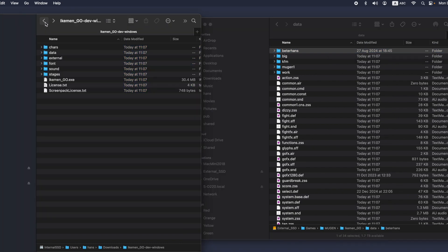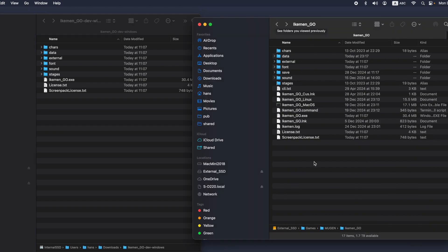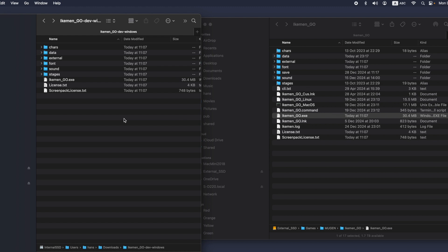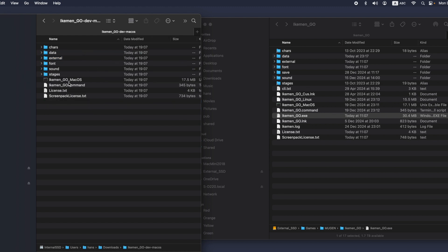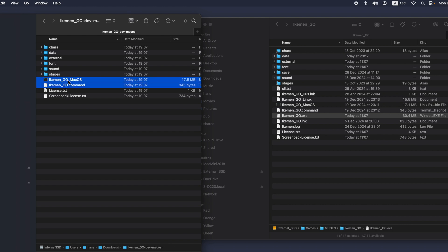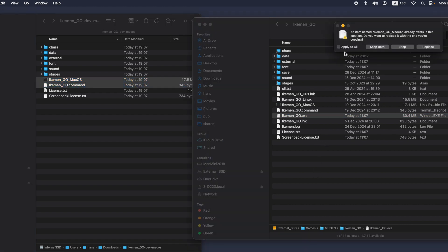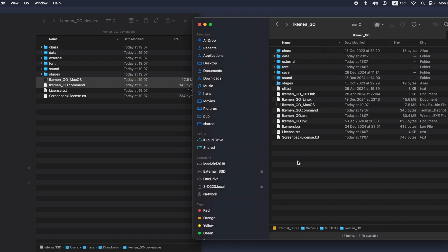Now the Windows part is done. You double-click the iKIMANGO.exe — it should be able to run under Windows already. Now I will demo the Mac portion. I open the Mac iKIMANGO. The only files you need are the iKIMANGO Mac OS executable and the iKIMANGO command file — just these two files. Drag these two files next to the iKIMANGO.exe.